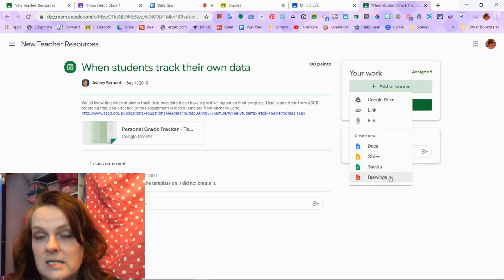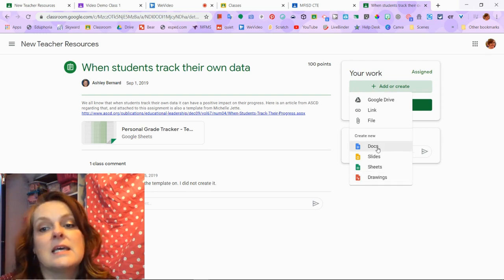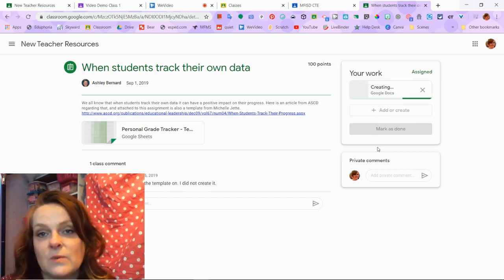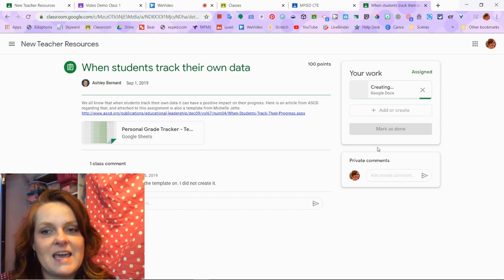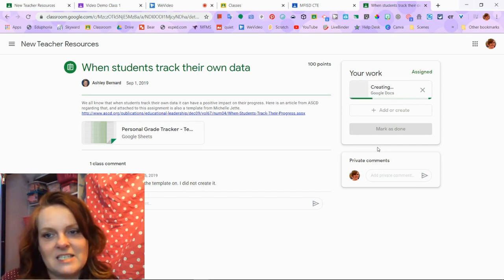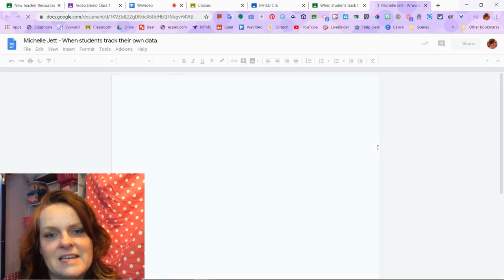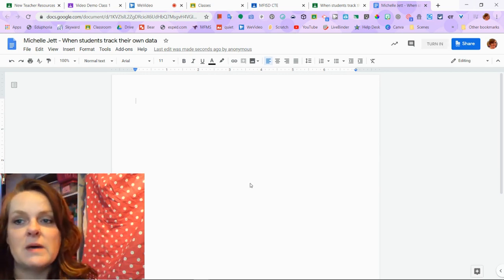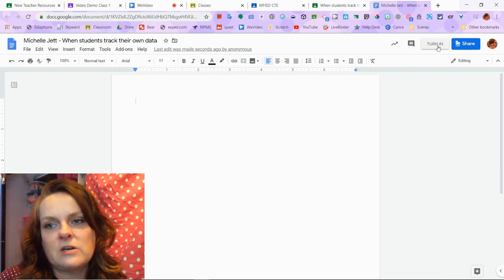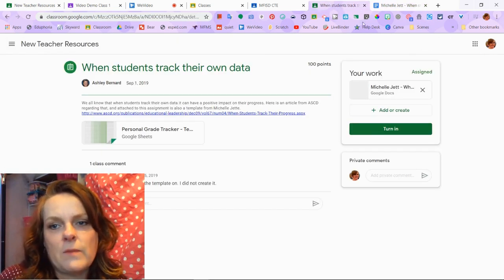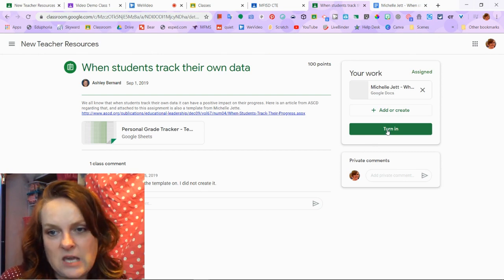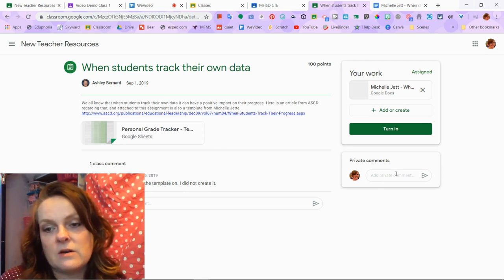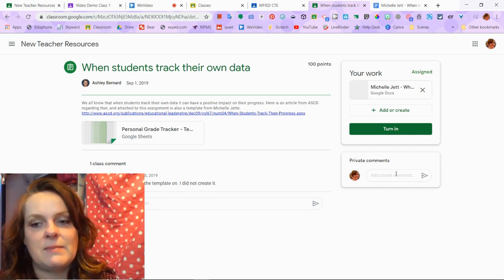If the assignment is to create a document with all of your answers in it, I would hit Docs and it's going to create that document and open it up. Then I have this document where I can fill it out and do my assignment. When I'm done, there will be a turn-in button right there, or I can go back to Google Classroom and hit the turn-in button there. There is also a section for private comments — anything I type there goes just to the teacher.